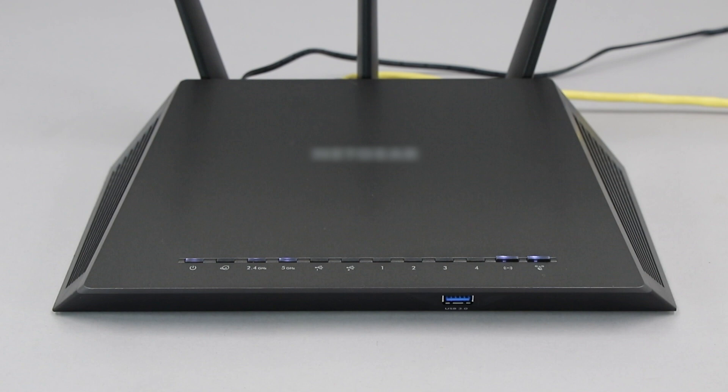If your router does not have a WPS button, you'll need to use an alternative method for wireless setup. Click the link on the screen to see other ways to connect.